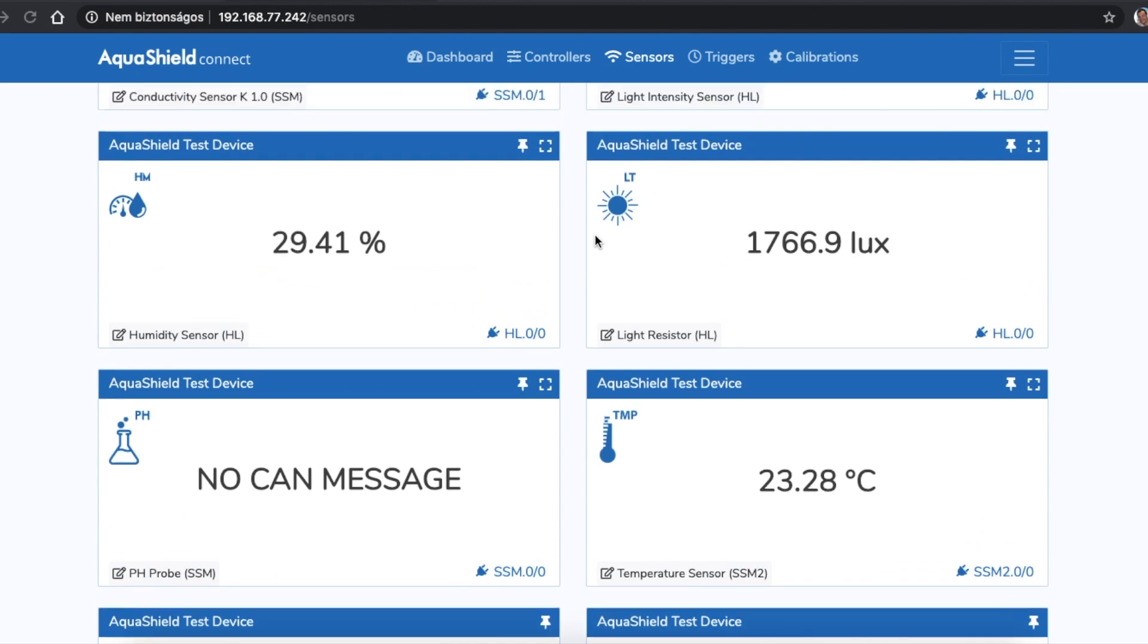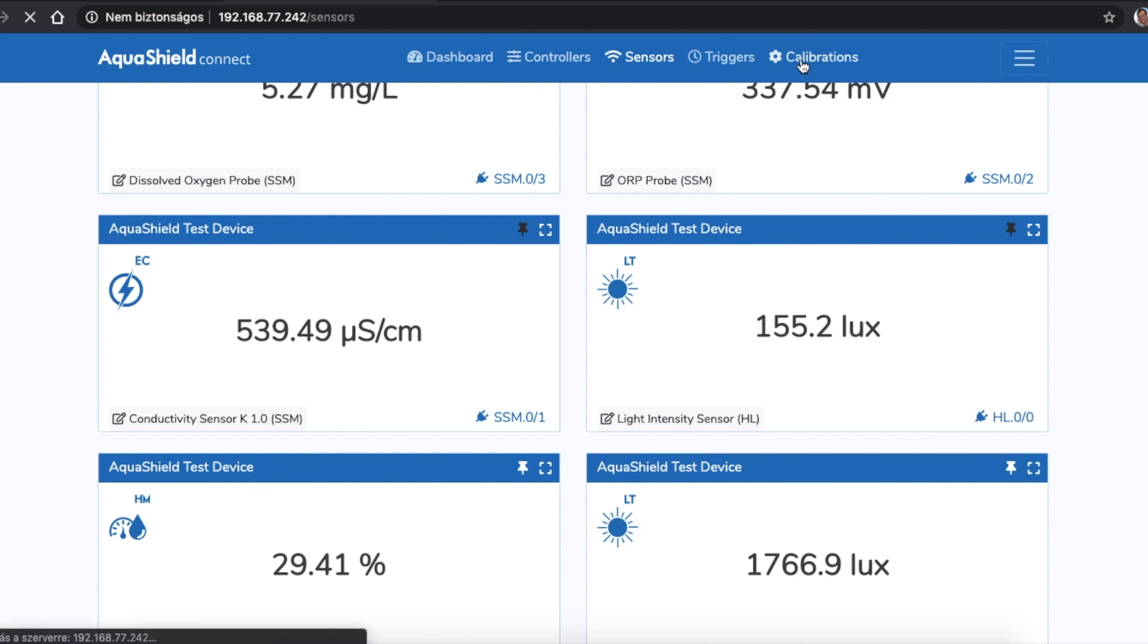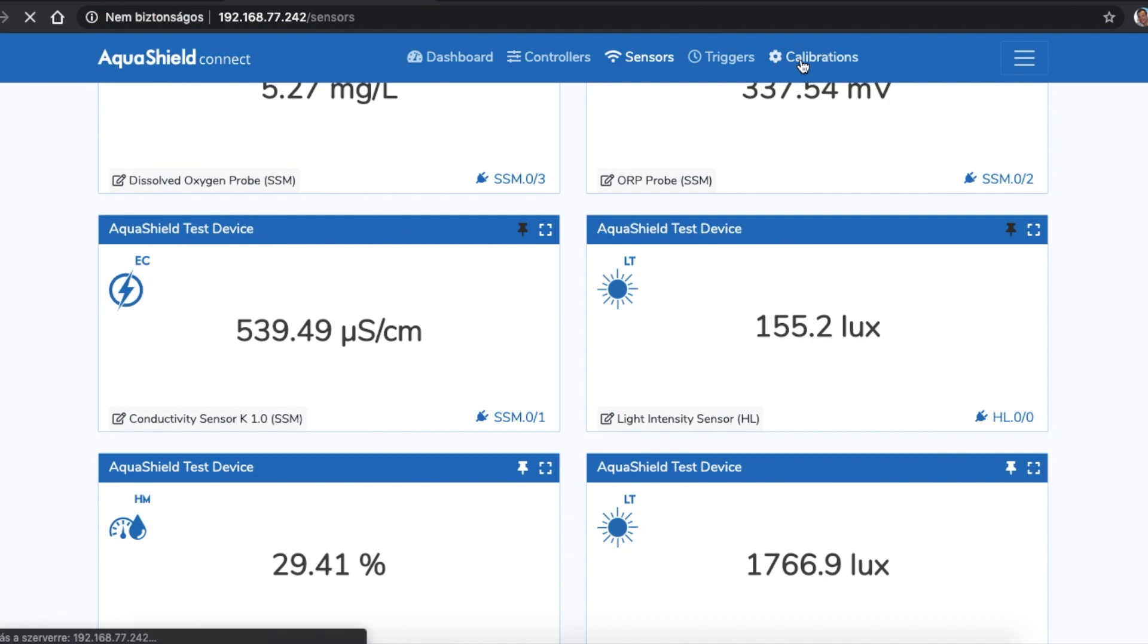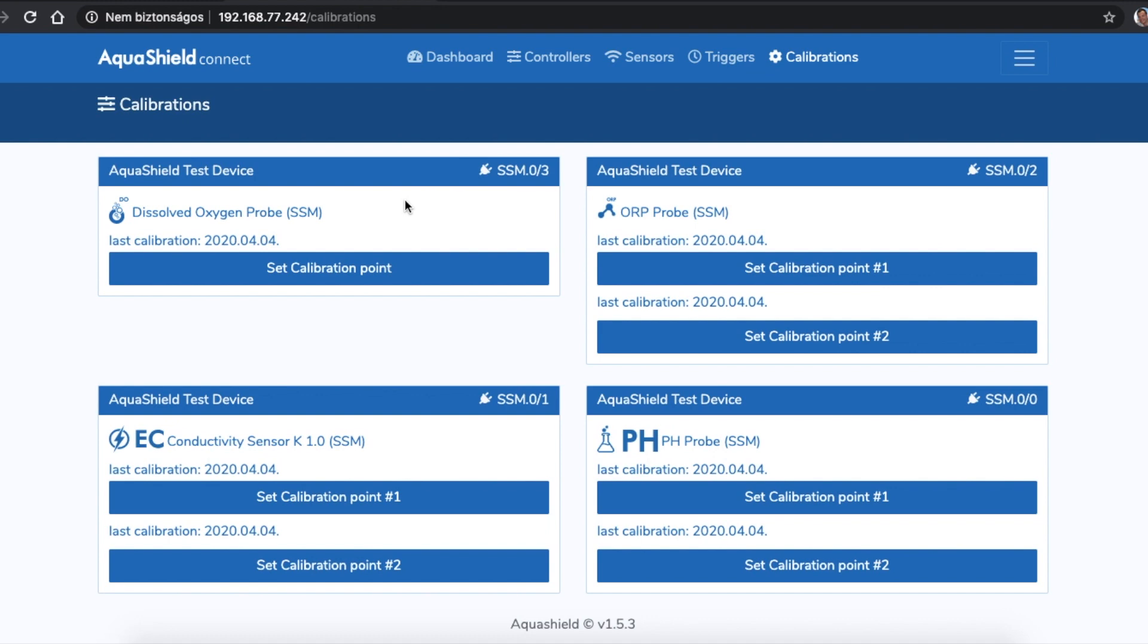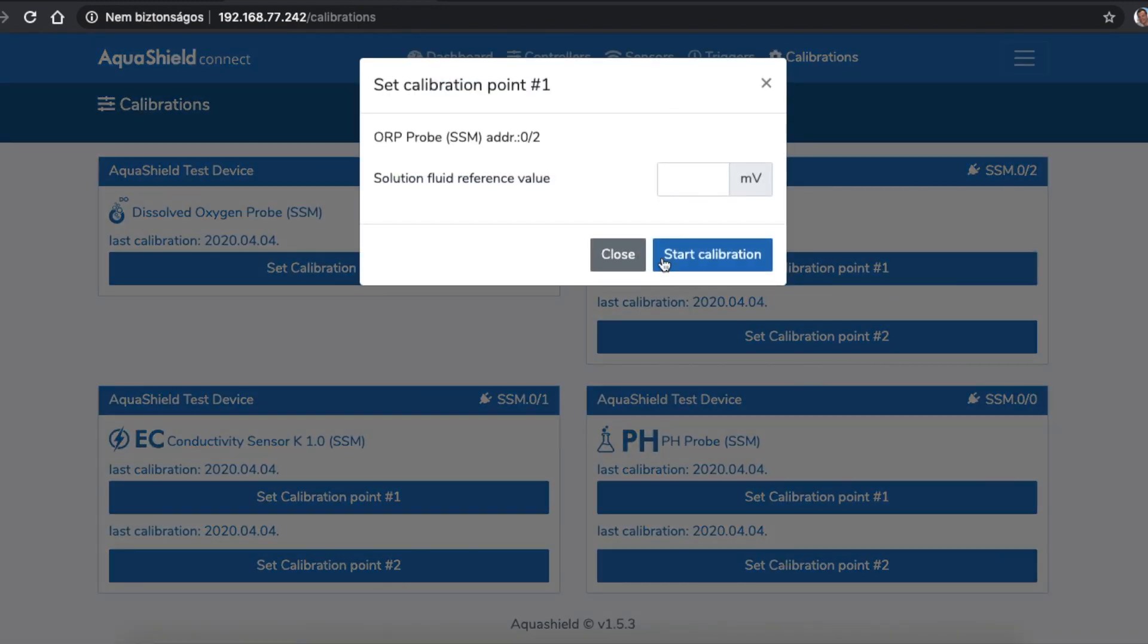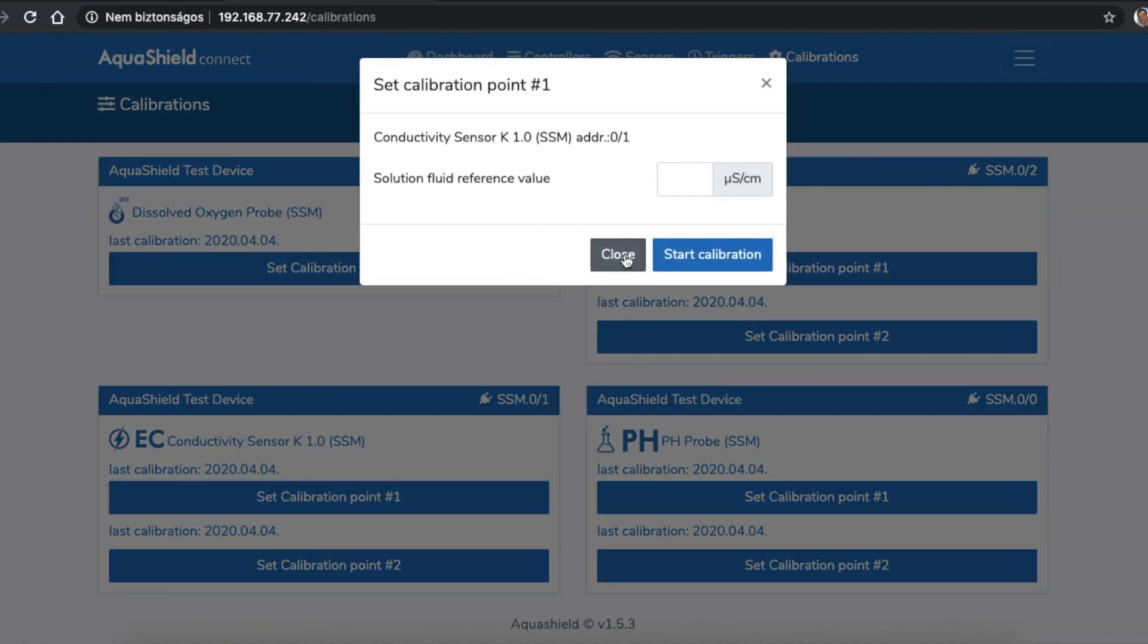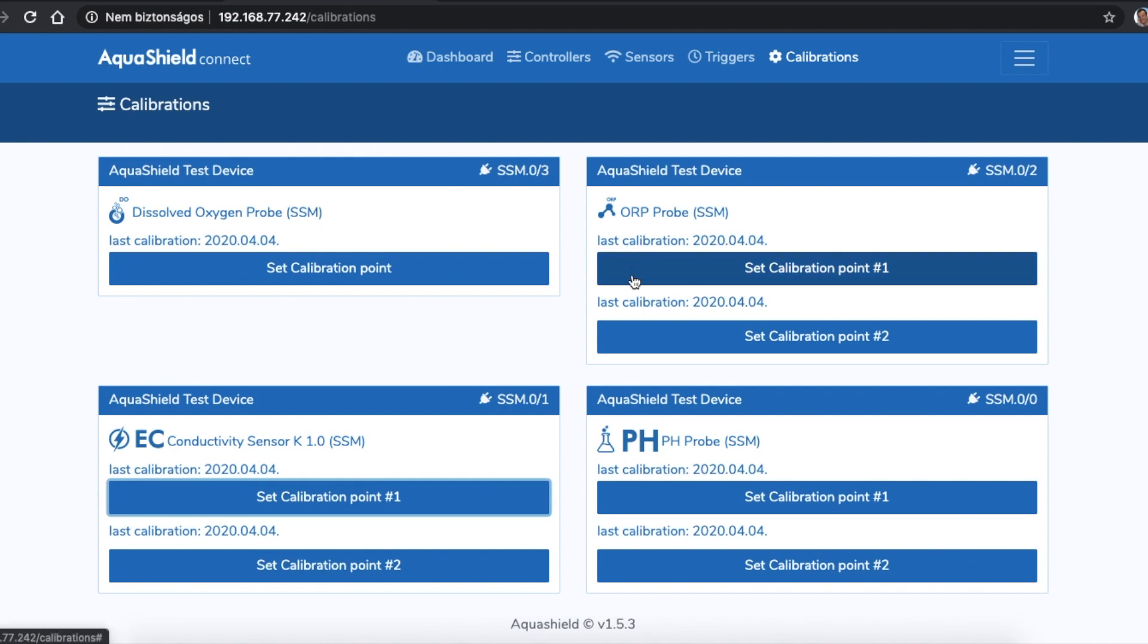For some of the probes, calibration is essential, as there are some minor differences even between pH sensors from the same manufacturing company. At this page, you can start 2-point calibrations for pH, EC, ORP and a 1-point calibration for dissolved oxygen. Of course, you will need calibration solution for every calibration point. We will show you the detailed calibration process in another video. If you use our recommended ATLAS scientific sensors, the values will be preset and will have a close to accurate to the factory settings.